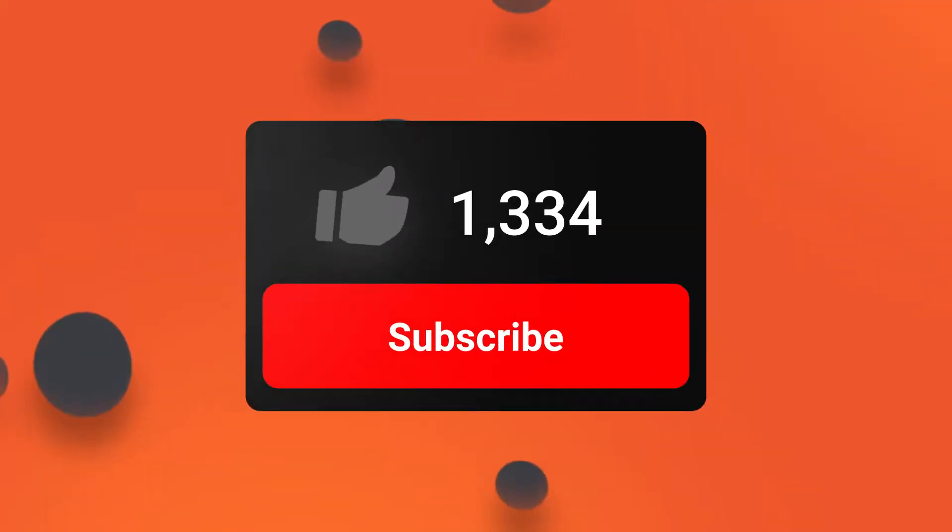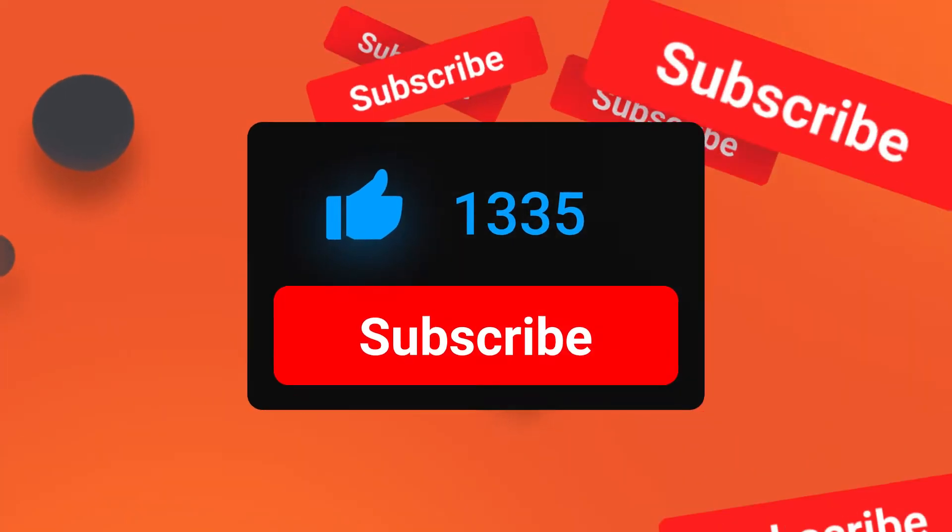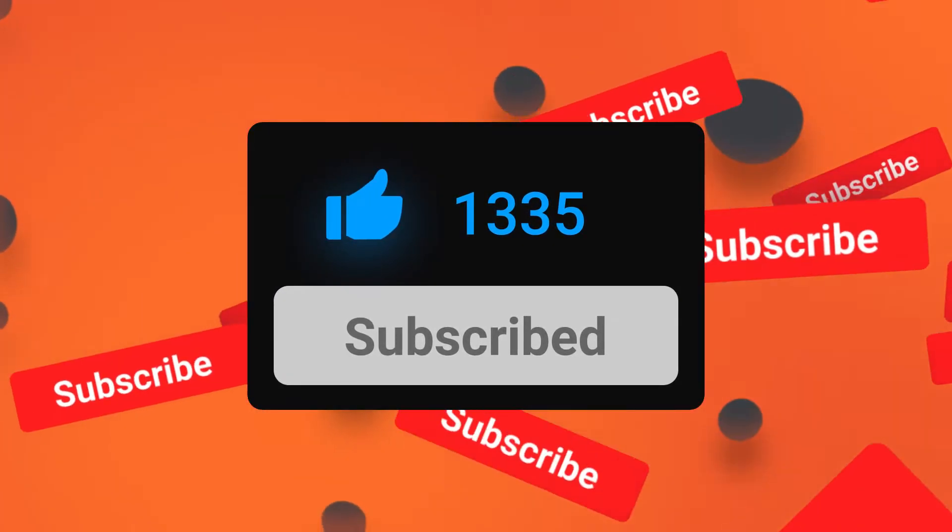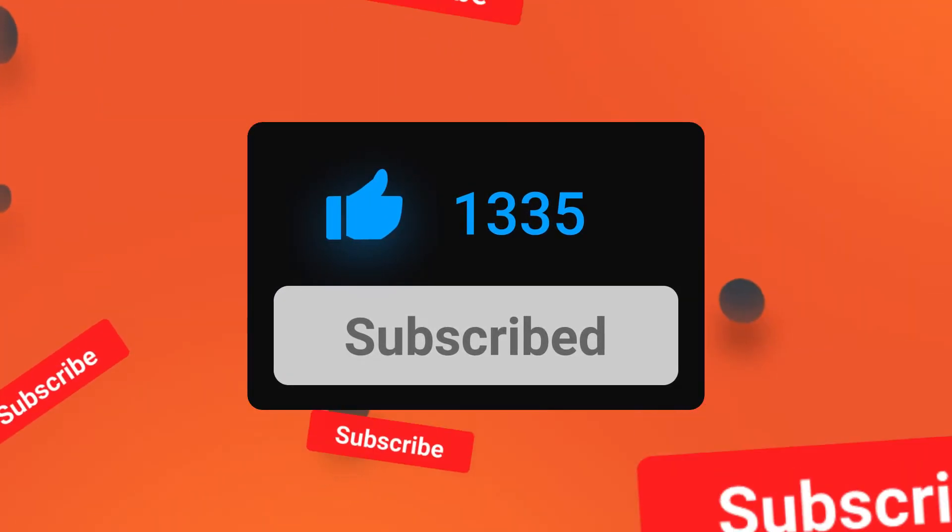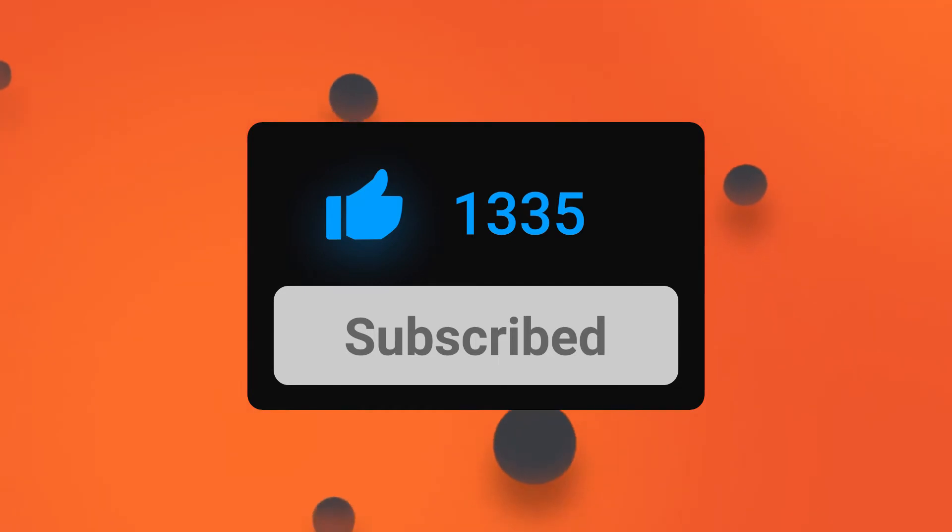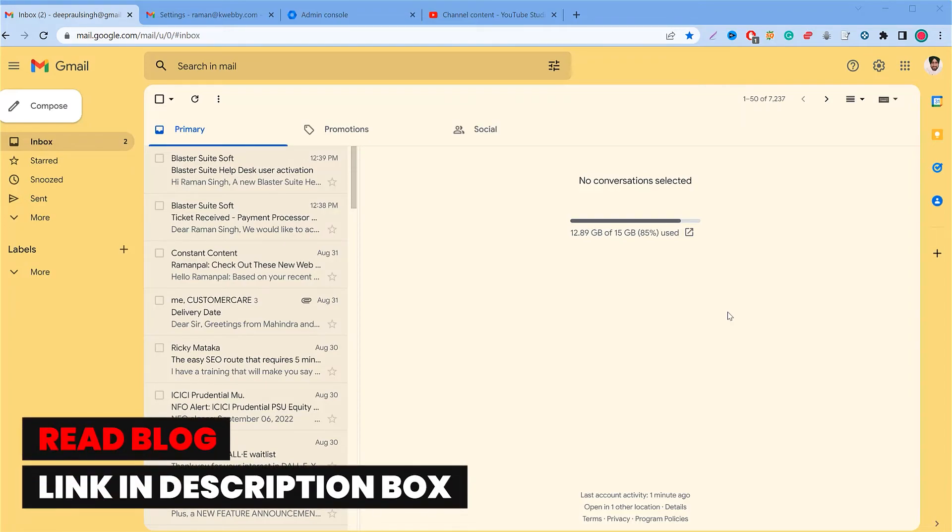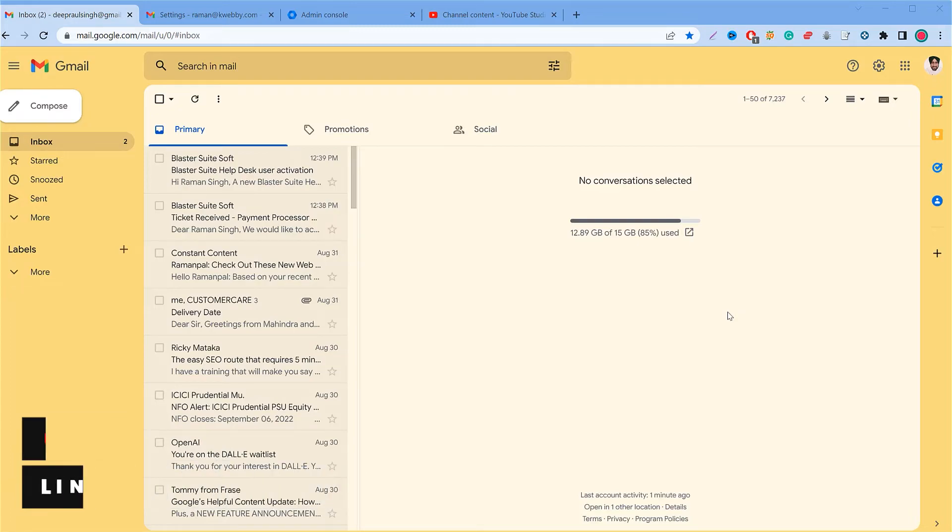If you haven't subscribed to this channel, please hit that red button because it will boost our morale to post more tech tips like this. So let's get started. If you want to read instead of listening to my voice, you have a link in the description box where you can browse the text version of this video.